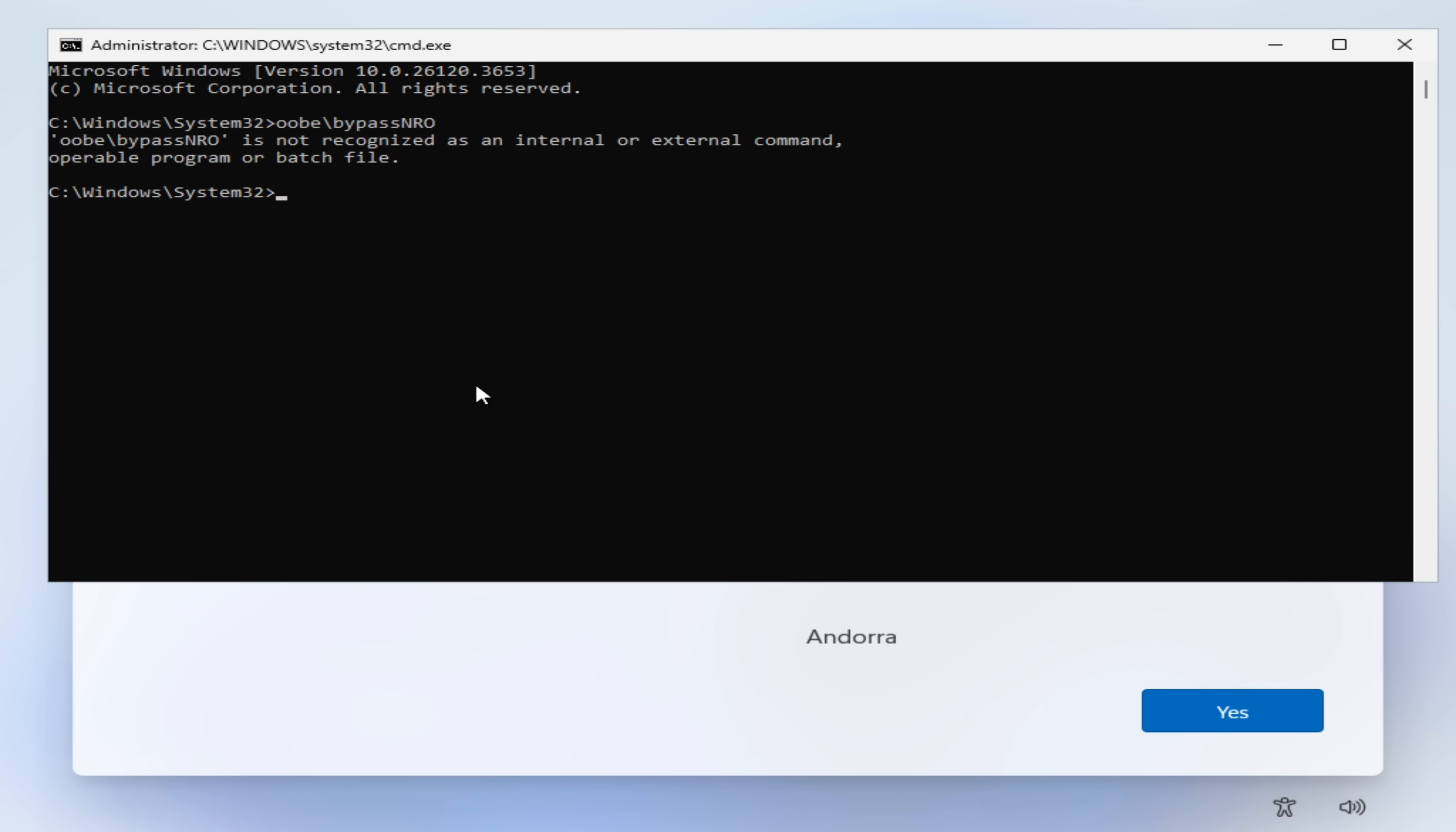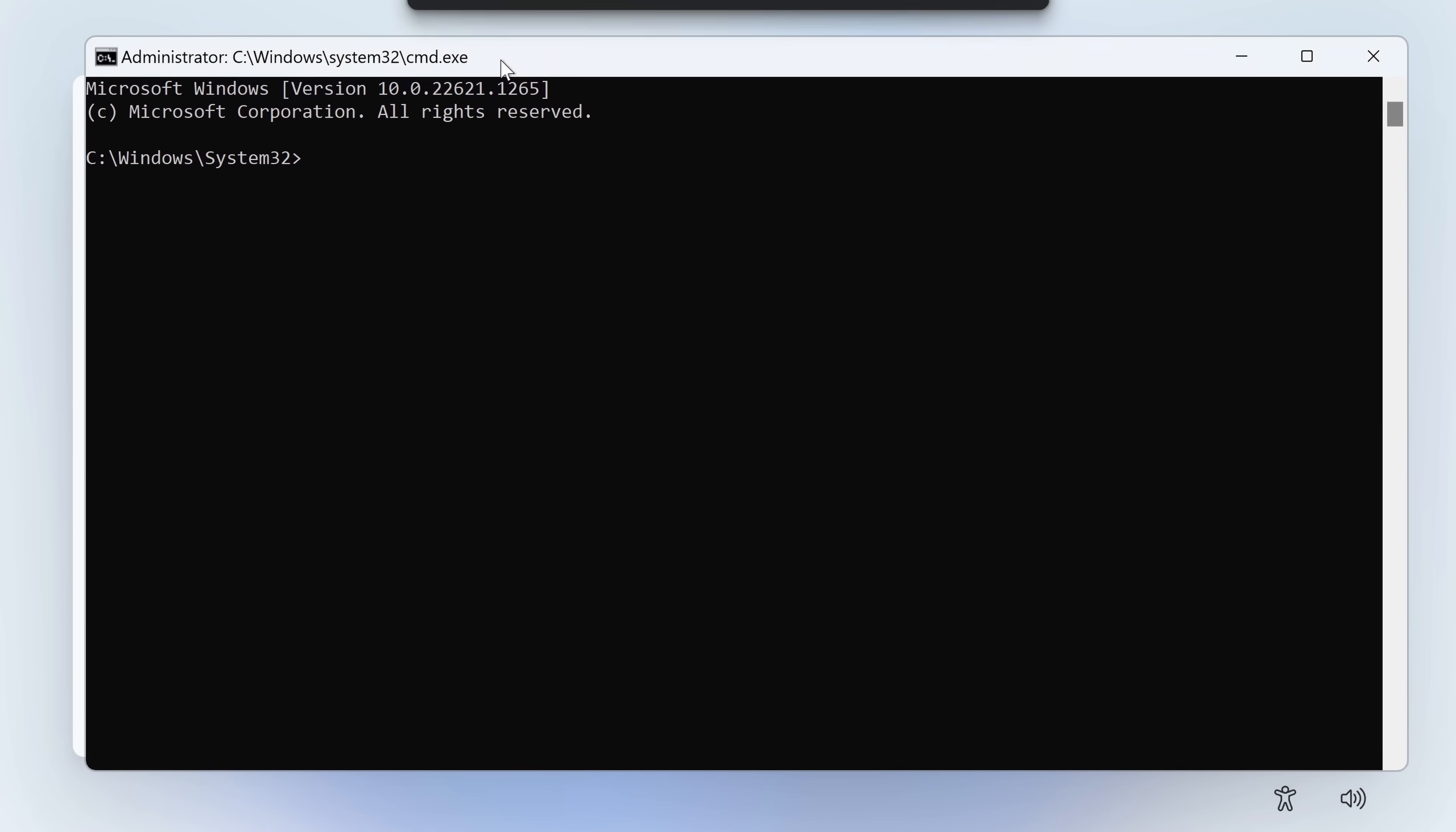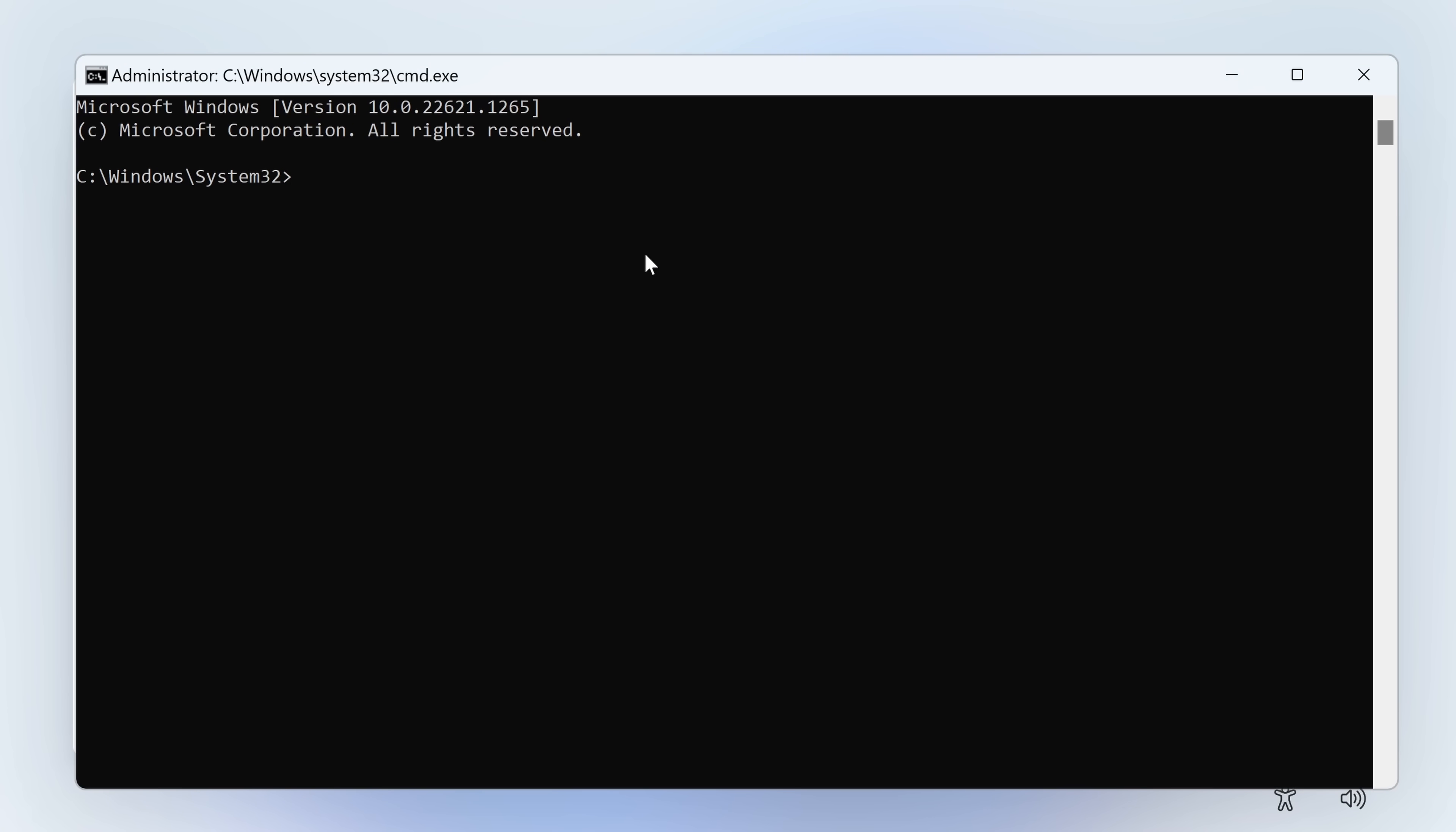See, it's no longer found. For those of you who aren't familiar, the obby slash bypass nro script helped you bypass the network requirements inside the out-of-box experience.